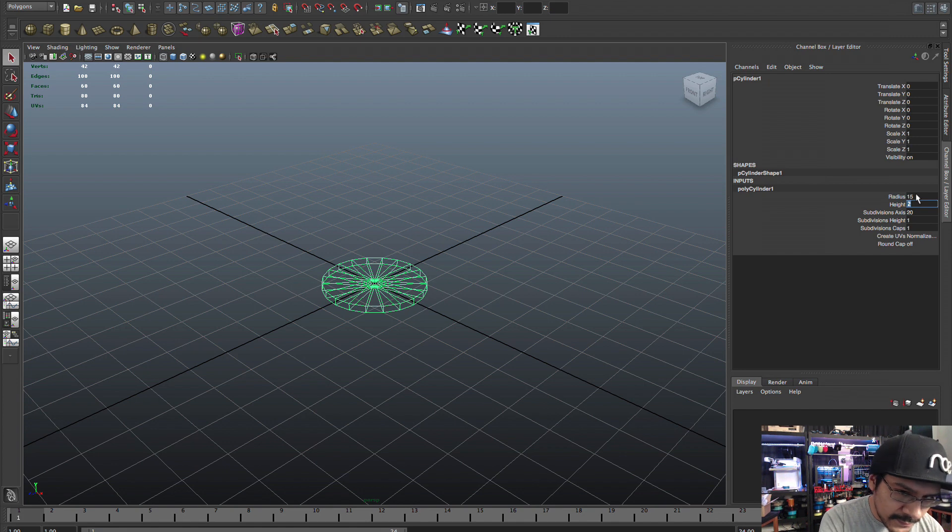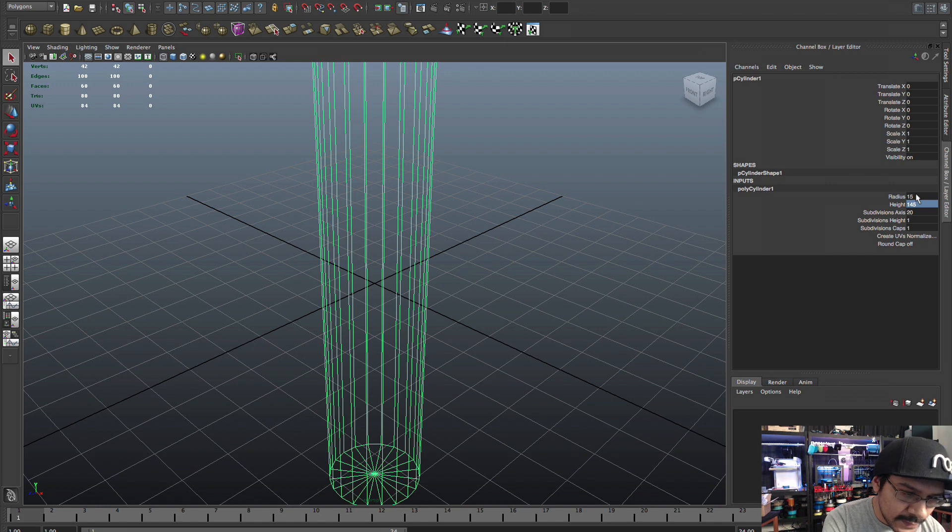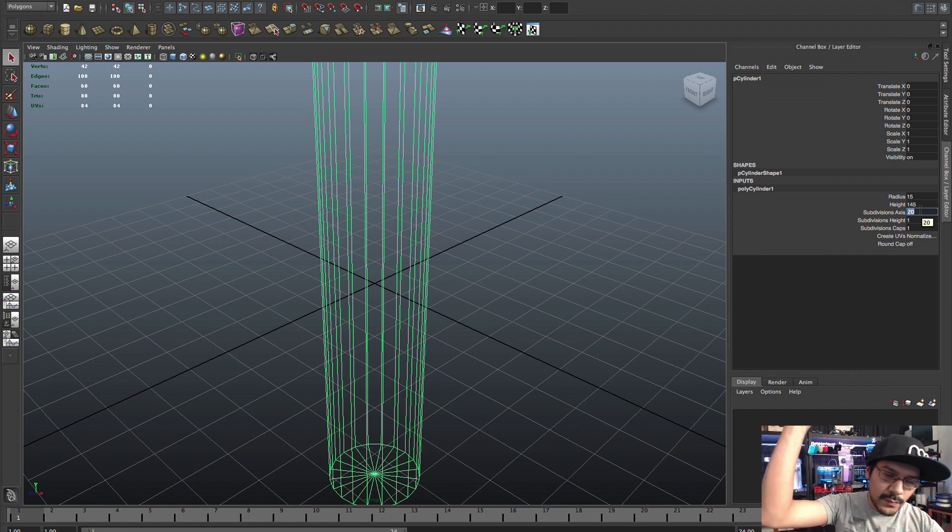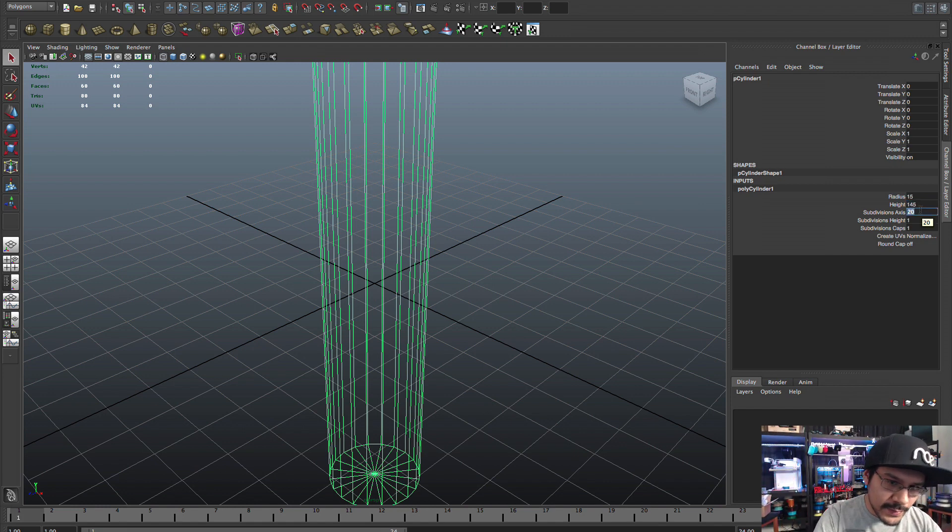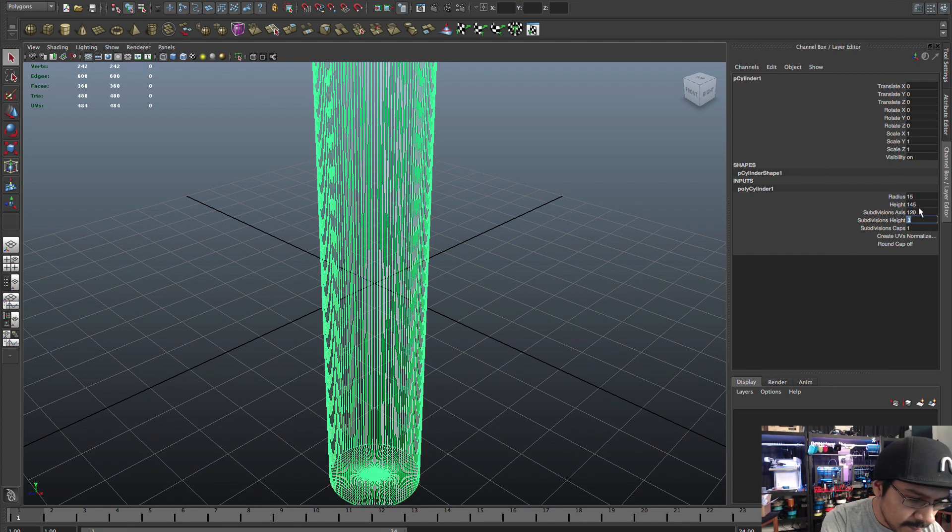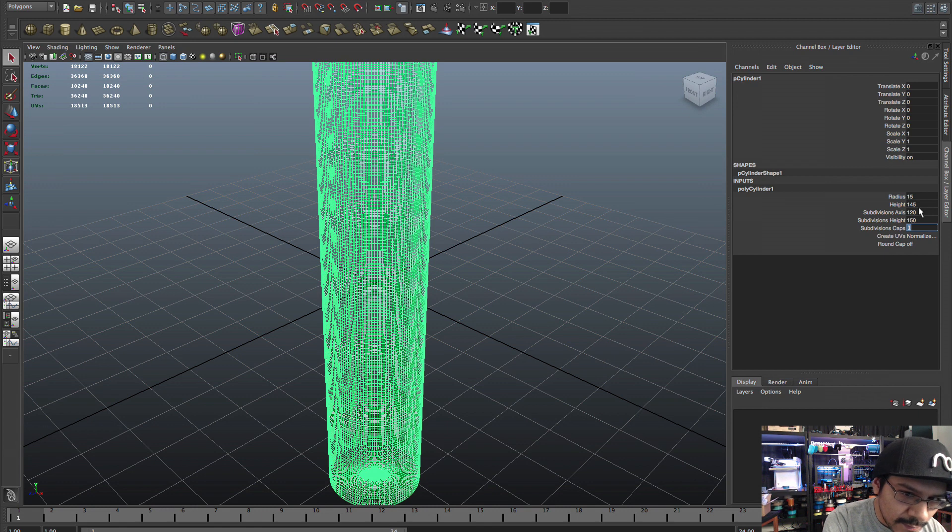Because it's a lot easier to play with nonlinear deformers so that we can make twists and flares and all sorts of stuff. So to start off I'm going to make a cylinder.